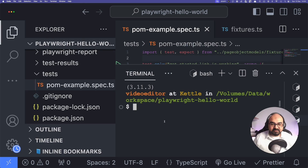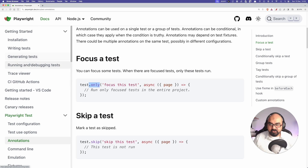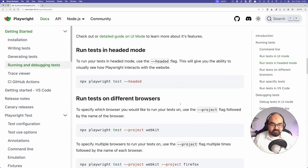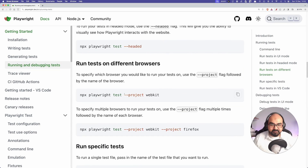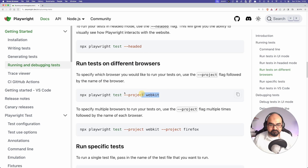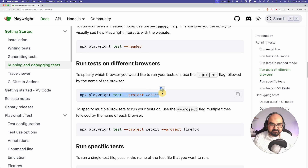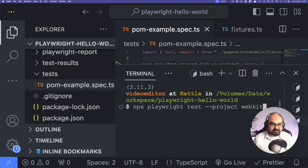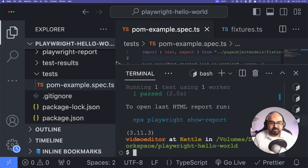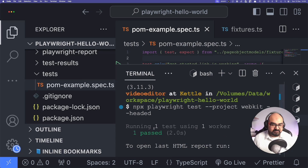By default it runs tests on three workers, but I'm going to run it on just one browser. I'll specify the project as 'webkit' — let me copy the full command: `npx playwright test --project=webkit` in headed mode. You can see it ran one test using one worker.